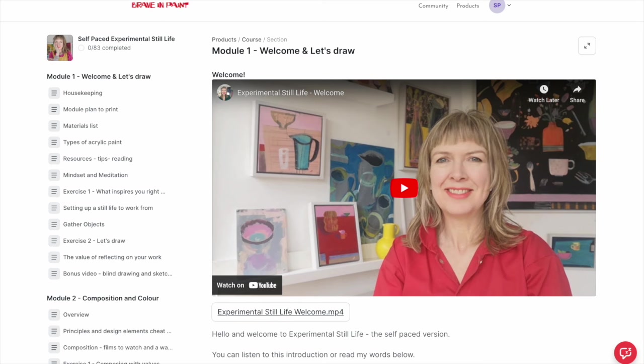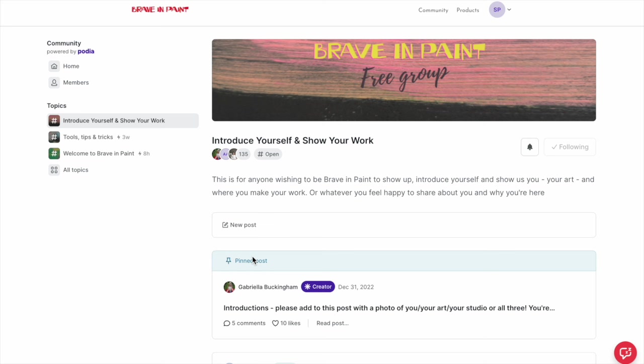Let's have a quick look at the community. This is what you'll see when you go into the group — this is the free group open to anybody. But when you're actually subscribed to a course, all you have to do is send me a message on the chat box and say that you've joined the free group and could I allocate you to the Experimental Still Life topic, and that will then appear here and you can start using it.